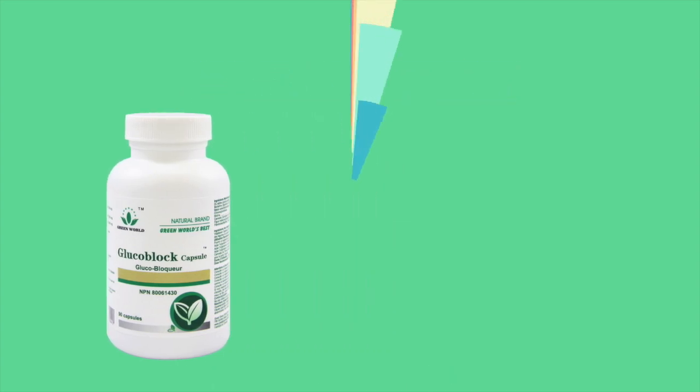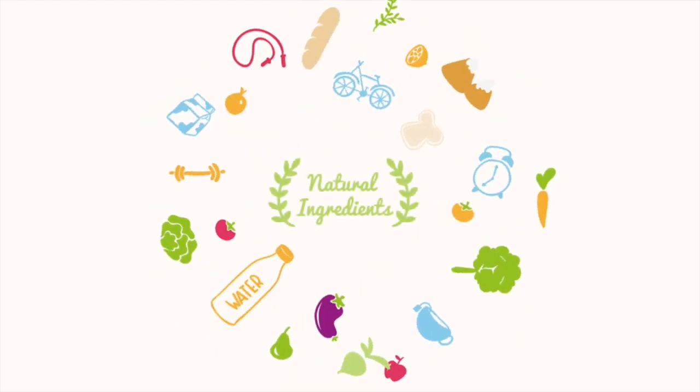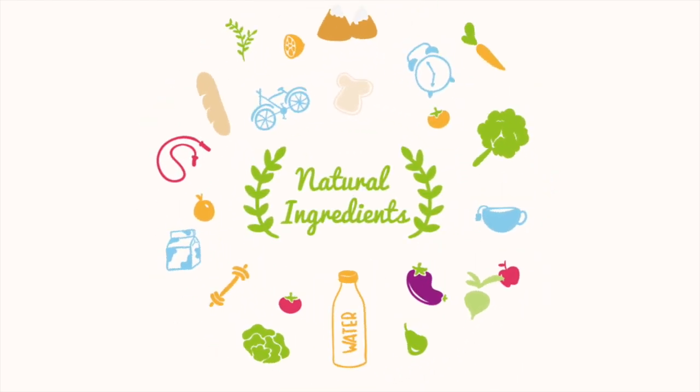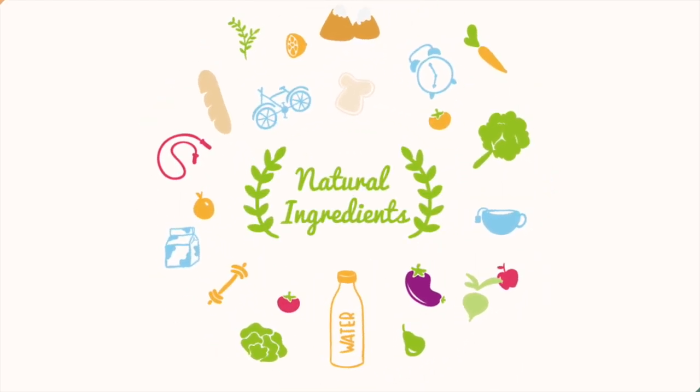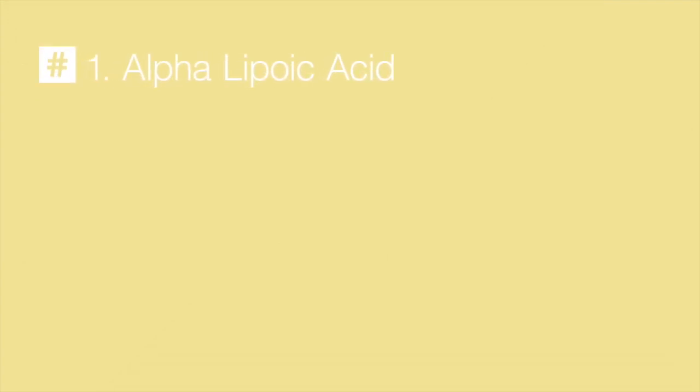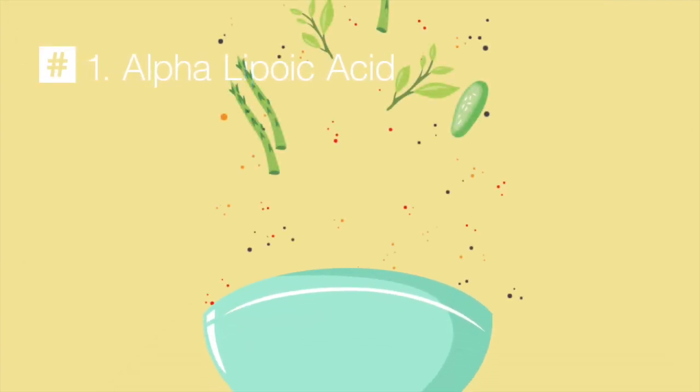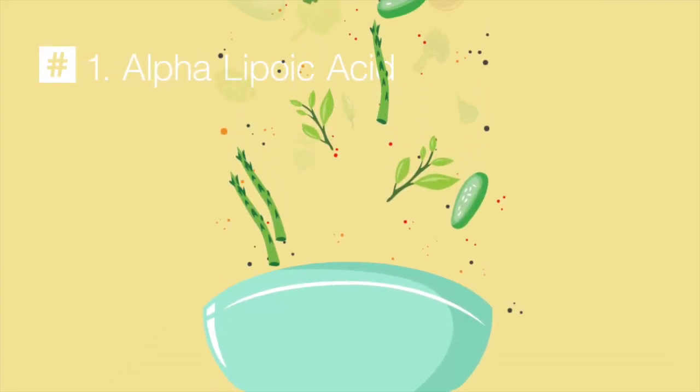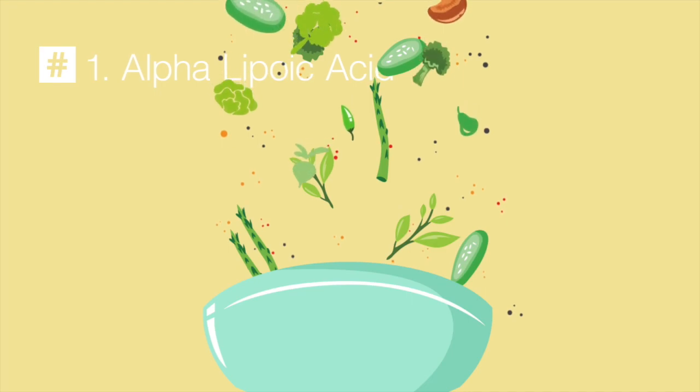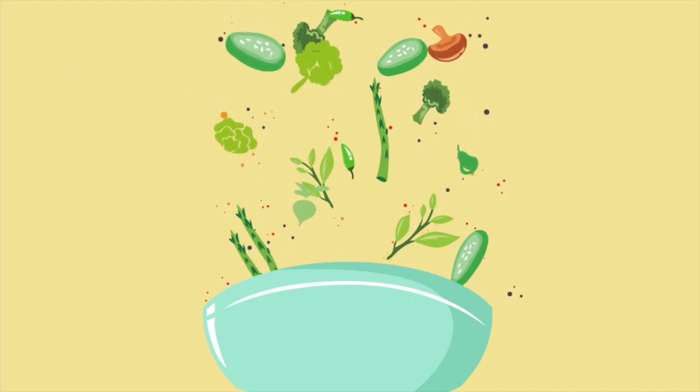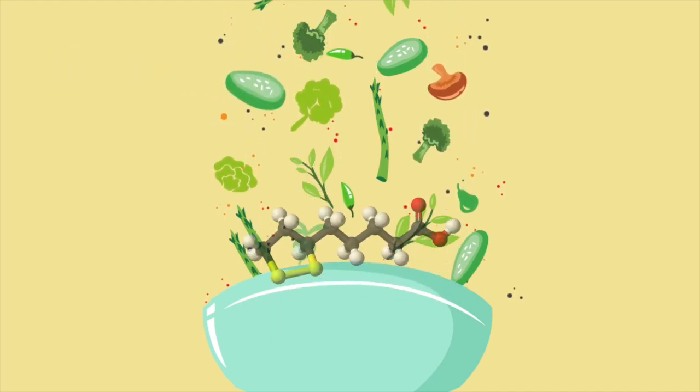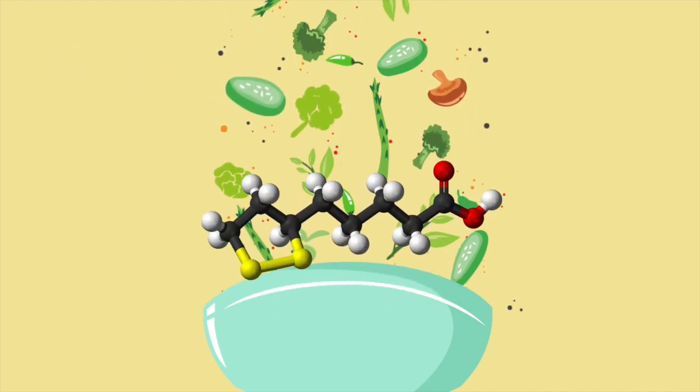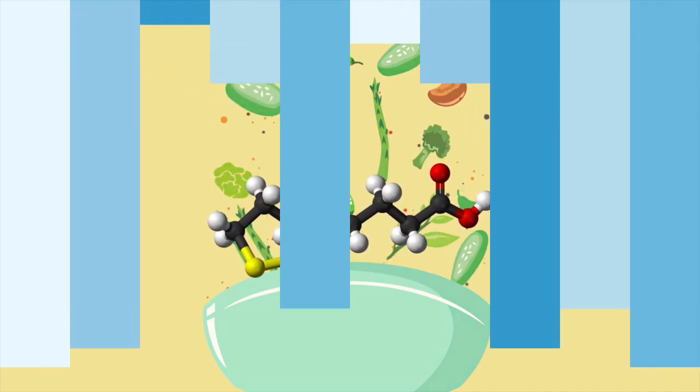Green World's GlucoBlock has the perfect combination of 7 natural ingredients to help you maintain healthy blood sugar levels. Number 1: Alpha Lipoic Acid. Extracted from green vegetables, improves blood sugar metabolism and is used to help treat symptoms of nerve damage.